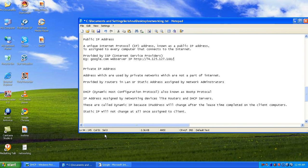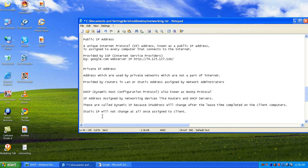Dynamic IP addresses change after the lease time completes on the clients. The lease time is the duration allocated to a specific IP address assigned from a router or DHCP server. Once that time is up, the IP address changes automatically. In contrast, a static IP is one assigned to a specific computer that does not change even after the lease time expires or the computer is restarted.